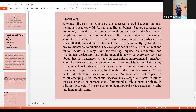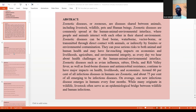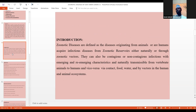Around 60% of all infectious diseases in humans are zoonotic, and about 75% of all emerging infectious diseases. On average, one new infectious disease emerges in humans every four months. While many originate in wildlife, livestock serve as an epidemiological bridge between wildlife and human infections. Zoonotic diseases are defined as diseases originating from animals — human-acquired infectious diseases from zoonotic reservoirs, either naturally or through zoonotic vectors — and are naturally transmissible from vertebrate animals to humans and vice versa via contact, food, water, and vectors.